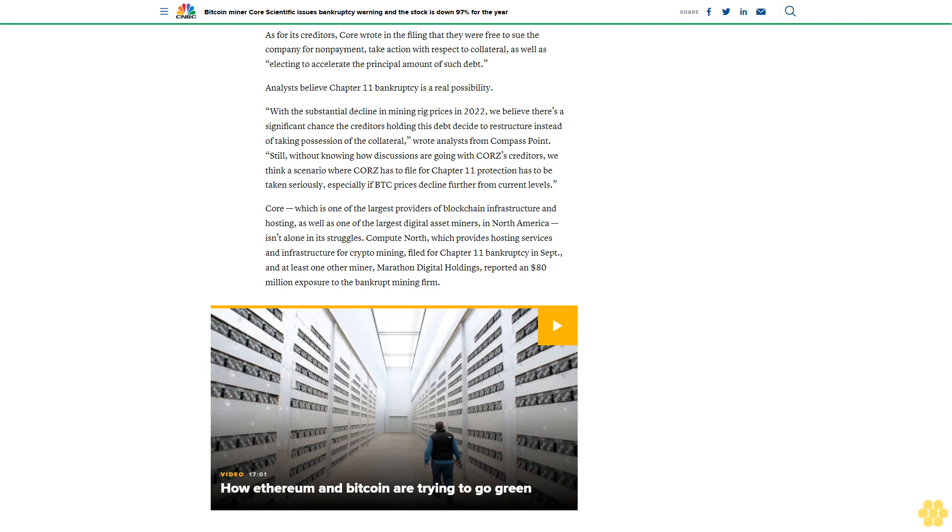Core, which is one of the largest providers of blockchain infrastructure and hosting as well as one of the largest digital asset miners in North America, isn't alone in its struggles. Compute North, which provides hosting services and infrastructure for crypto mining, filed for Chapter 11 bankruptcy in September. And at least one other miner, Marathon Digital Holdings, reported an $80 million exposure to the bankrupt mining firm.